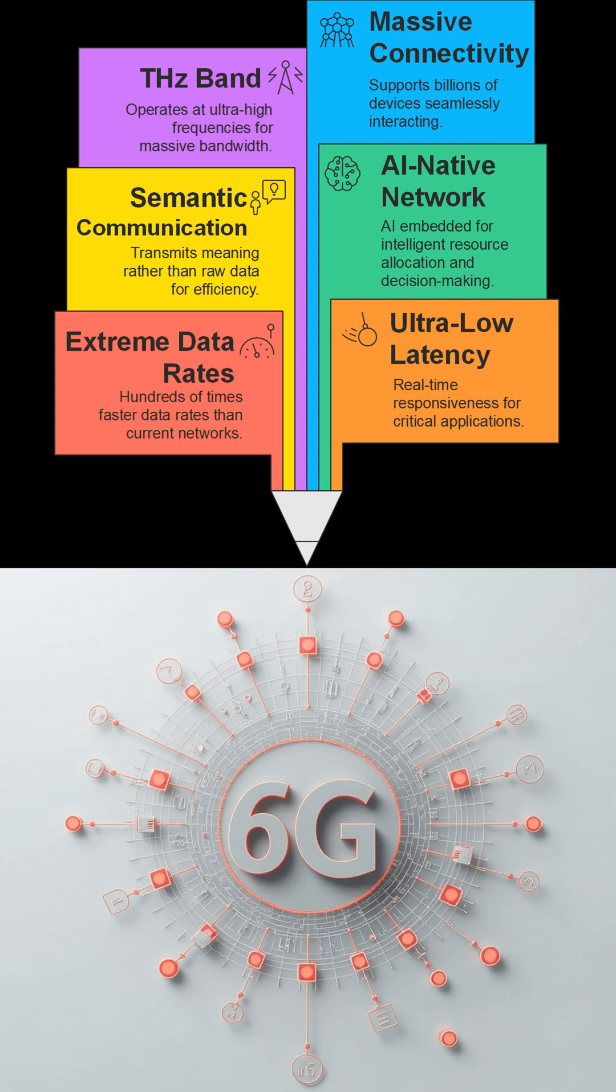It sounds like 6G is more than just an upgrade. It's a paradigm shift in communication technology. Thanks for clarifying all of this. You're welcome. It's a fascinating field, and I hope this gives you a better understanding of what 6G is all about. Thanks for listening, everyone, and have a great day.